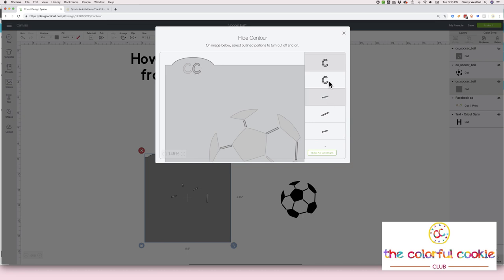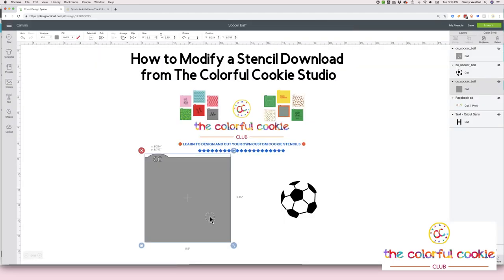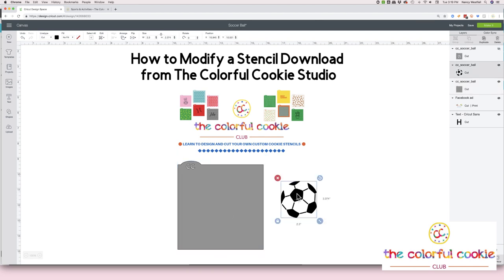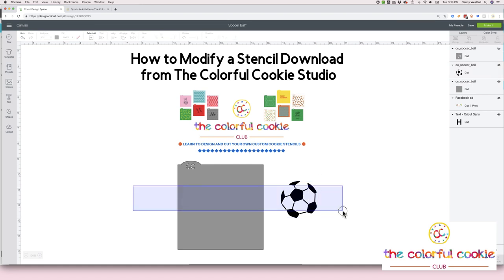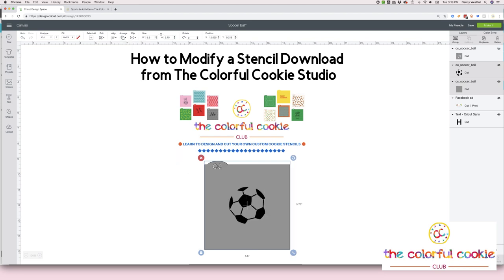I want to keep this stencil frame and get rid of the soccer ball, so I'm going to click on all the pieces of the soccer ball because I'm hiding them. I want to keep my logo in there. Now I'm left with the stencil frame. I have to grab both of these, align them — just align and center — then I'm going to click Attach. And this soccer stencil is ready to cut now at my new size.